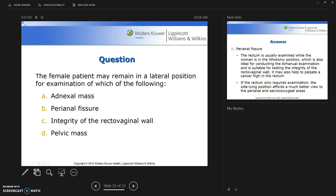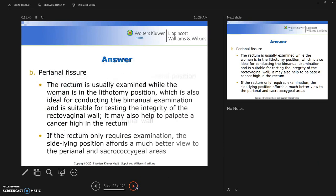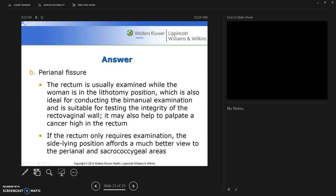Our presentation ends with an assessment question: in what position may the female patient remain for examination? The answer is for a perianal fissure. The rectum is usually examined in the lithotomy position, which is also ideal for the bimanual examination and for testing the integrity of the rectovaginal wall, and may help palpate a cancer high in the rectum. If only the rectum requires examination, the sidelying position is used as it affords a better view.